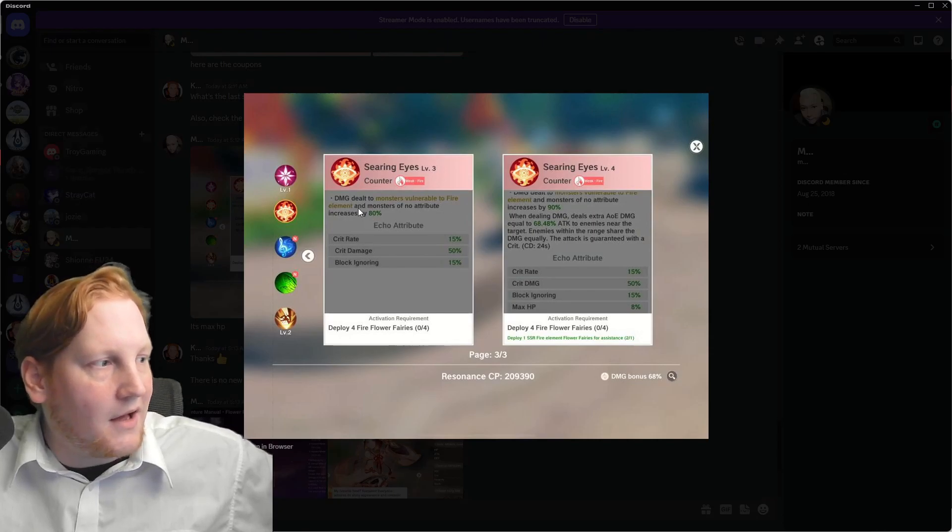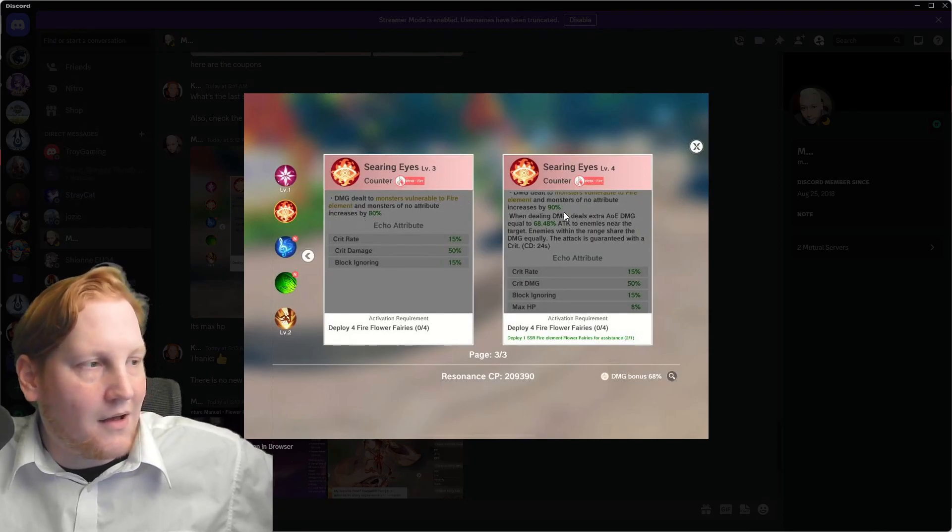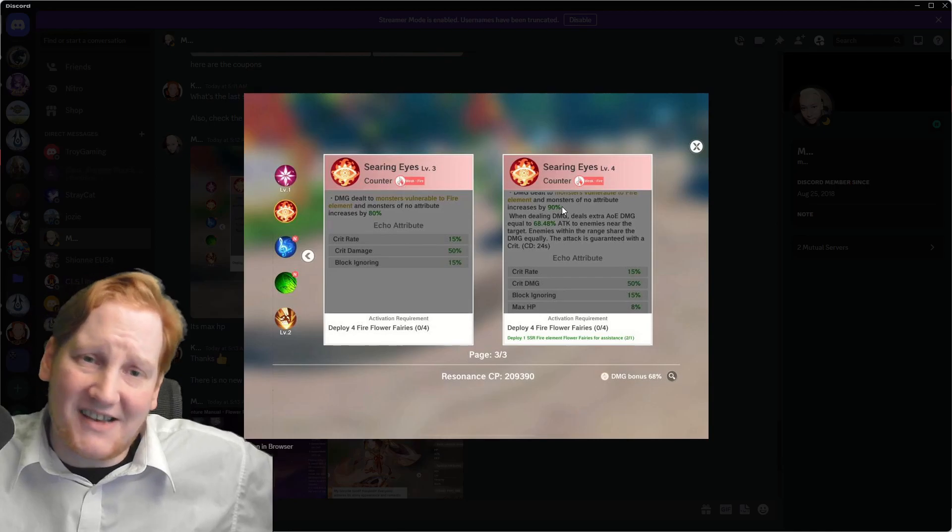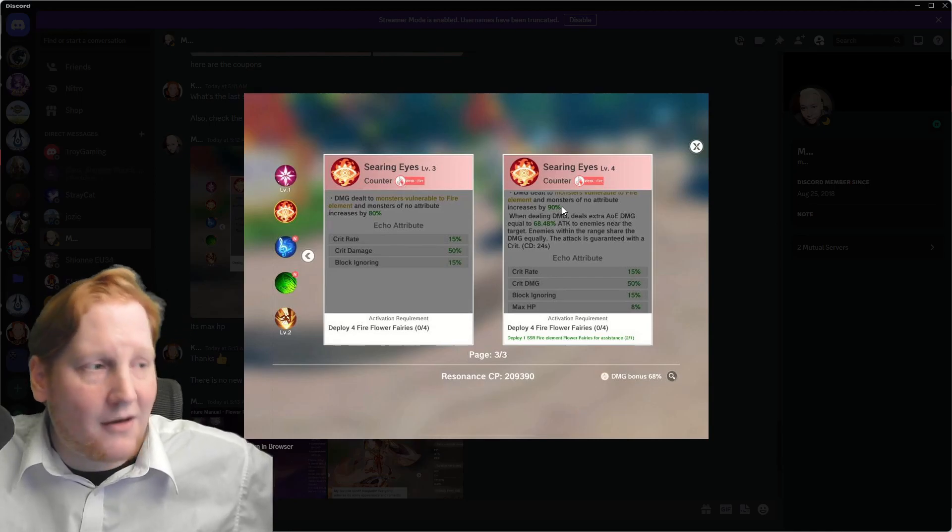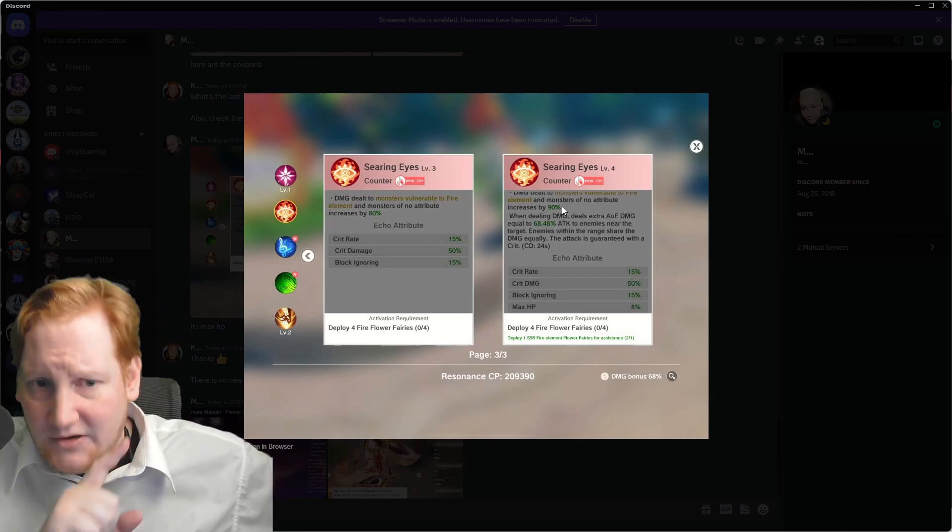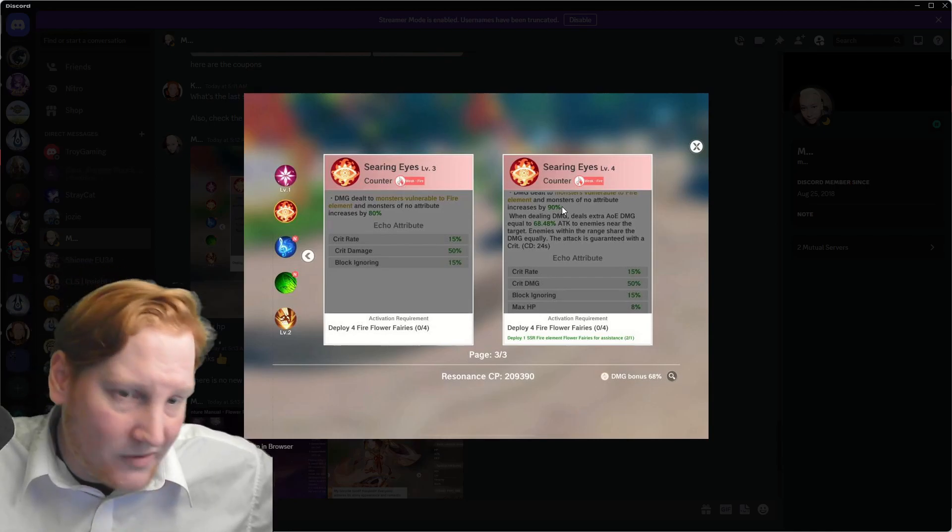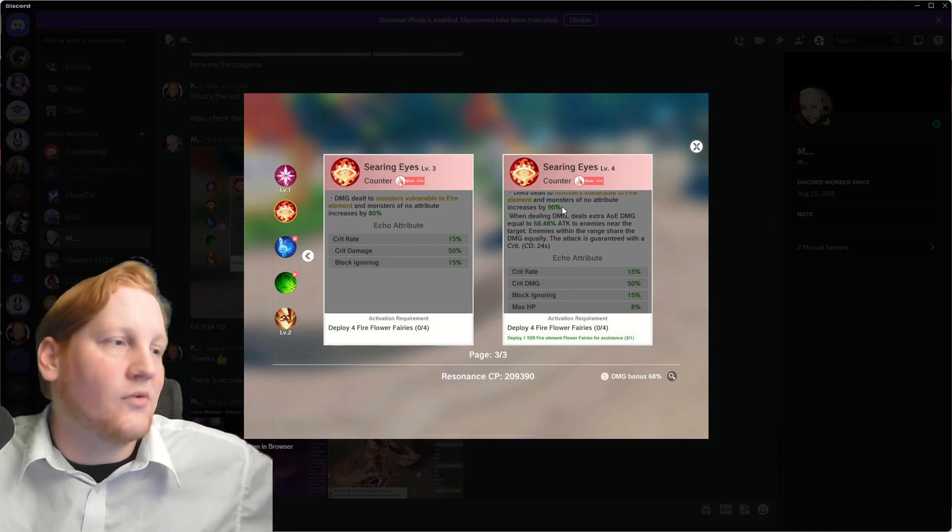Normally, the damage to Vulnerable to Fire going up doesn't generally matter, but with the new Fairy, this will matter.